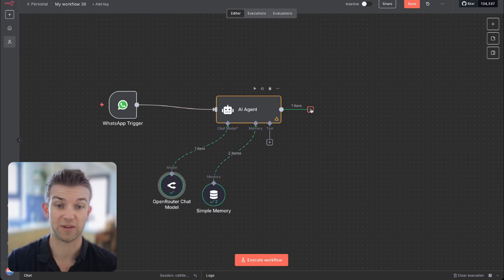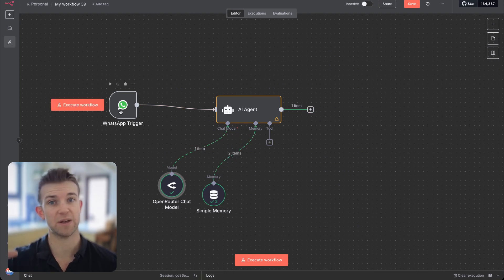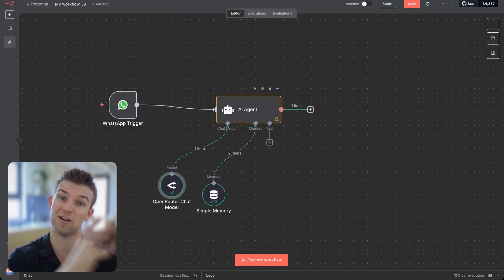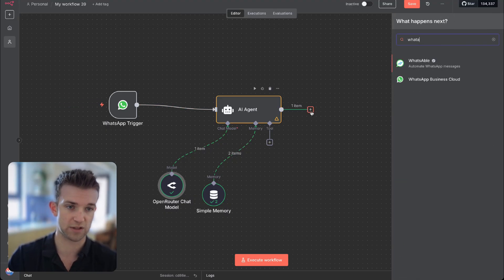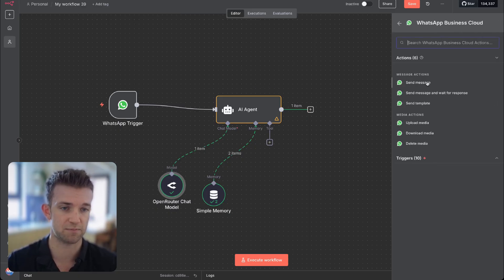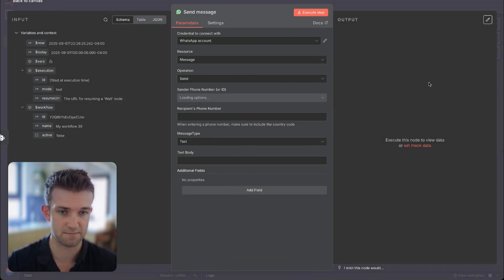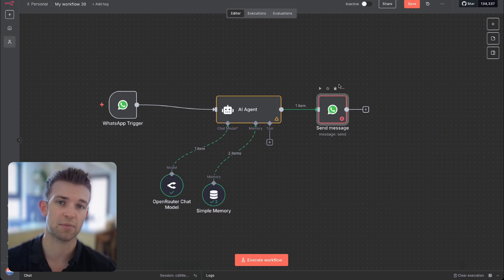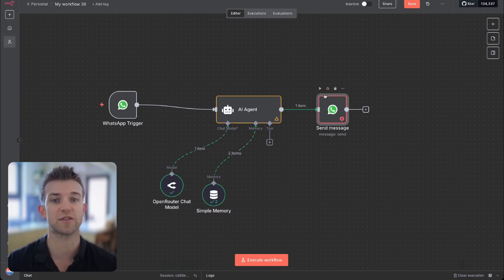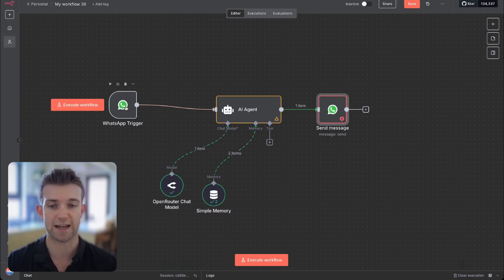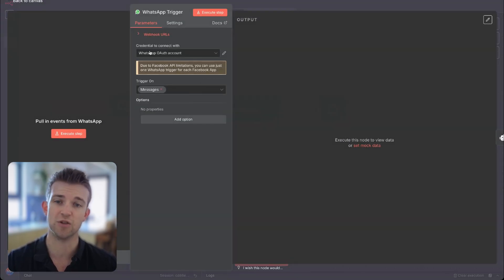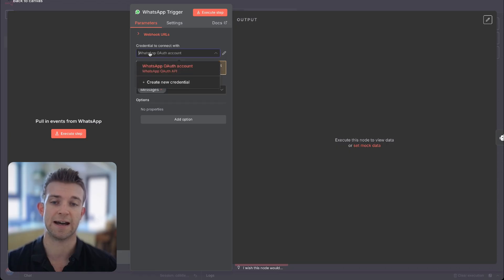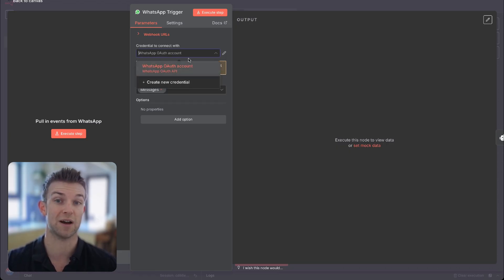We're also going to do the same on the output, because we want a WhatsApp input but then we also want a WhatsApp output as well. On the output, we're going to click on this and go WhatsApp Business Cloud and go 'send message.' We need to set up a few things — there's a little bit of setup that goes into this connection with WhatsApp. You need to have credentials, so you need to connect to a WhatsApp account. I've got another video showing you how to do this.